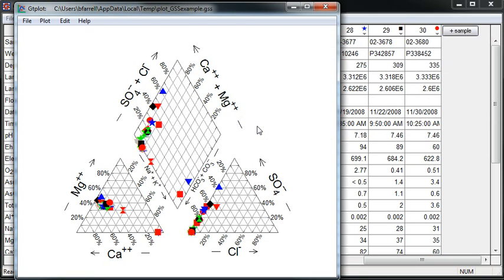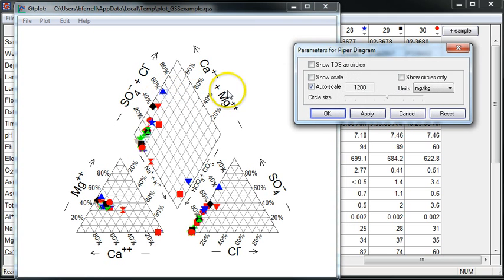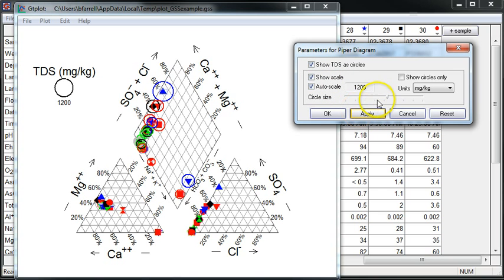I can represent TDS — the total dissolved solids — for each of my samples with circles of varying radii. To do that, I'll right-click on the symbol and choose Configure Plot. I'll check Show TDS as Circles, and now I might add a scale bar and get rid of the symbols themselves, only considering the TDS circle.